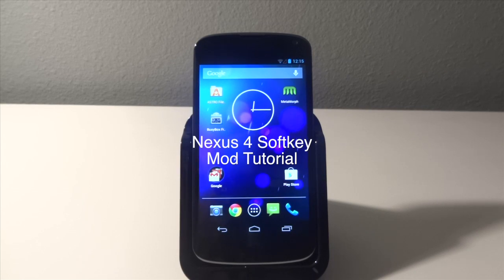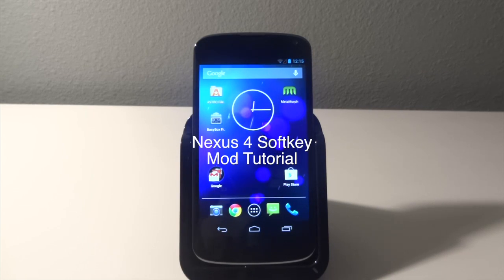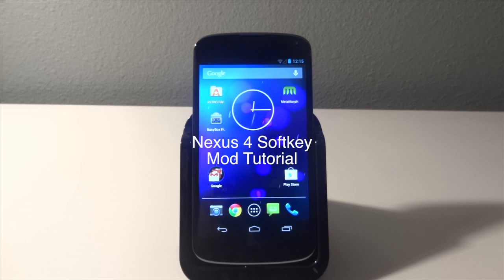What's up guys, it's GudgerGruberHD here and in this video I'm going to be showing you guys how to get some cool soft keys on your Nexus 4.